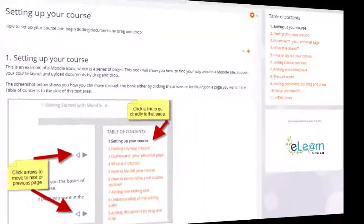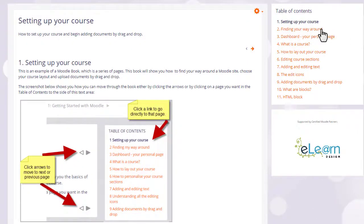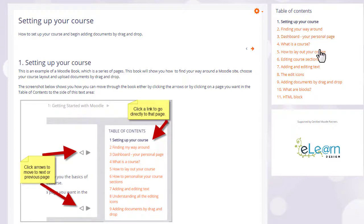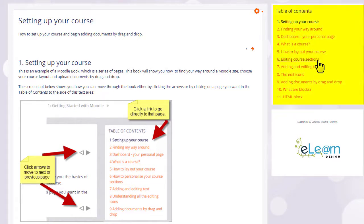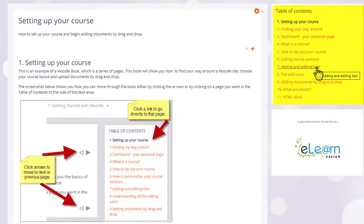Our teaching with Moodle course uses books for the tutorials and you can see that books have a block called a table of contents showing the different sections or chapters.